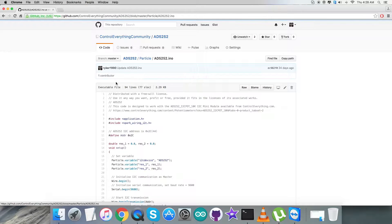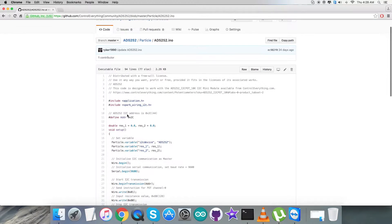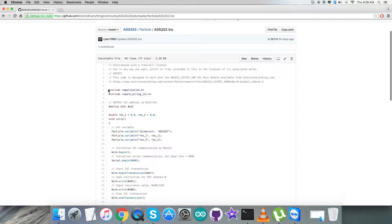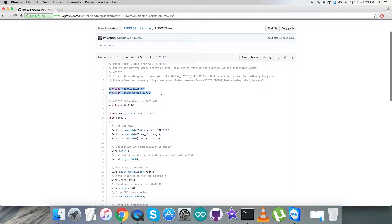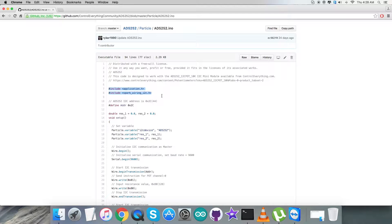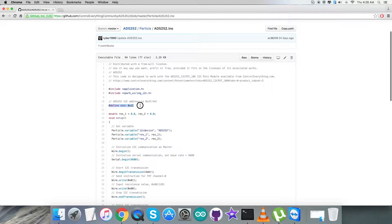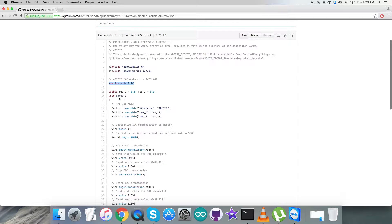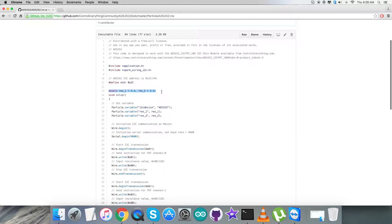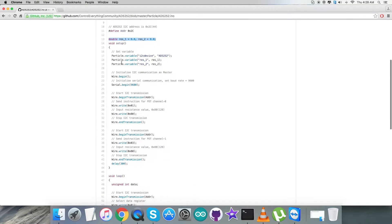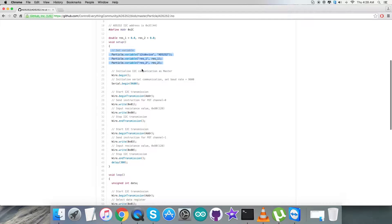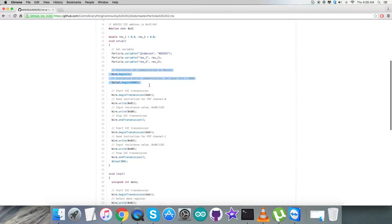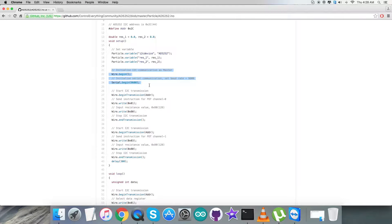Now let's see how the code looks. Particle code .ino will be the extension file. In the code, we've included header files application.h and spark wiring I2C.h. We've defined the address of the sensor as 0x2C. We have some double variables created. In the void setup function, we've set variables, initialized I2C communication as master, and serial communication with baud rate equal to 9600.